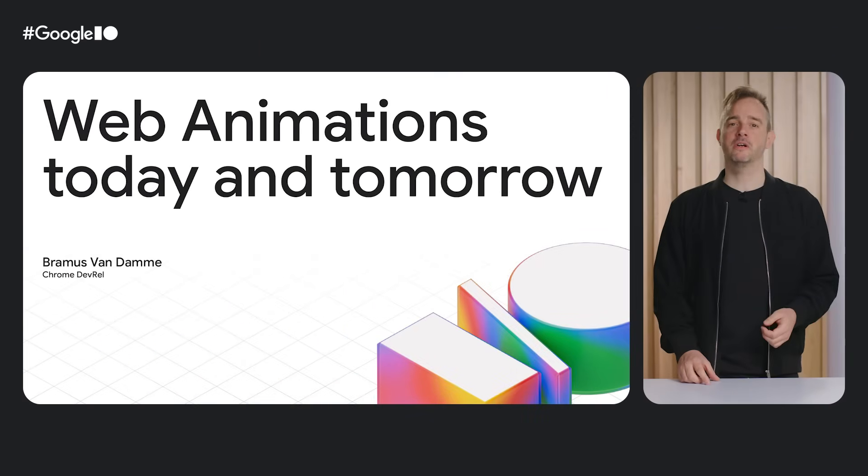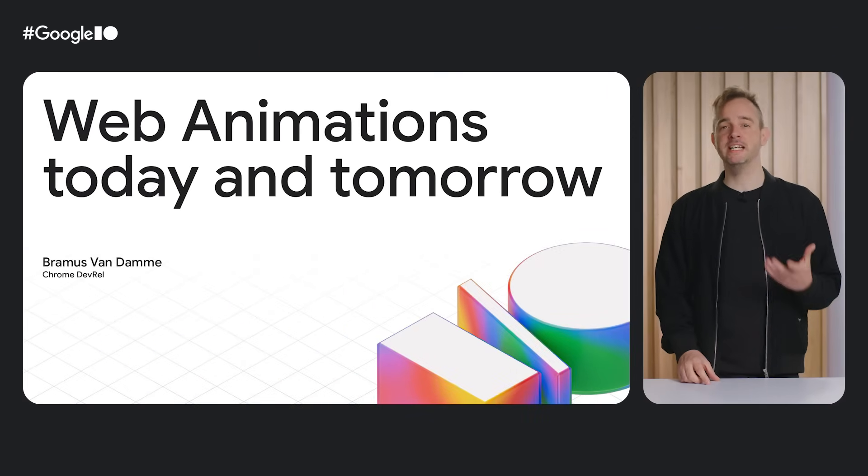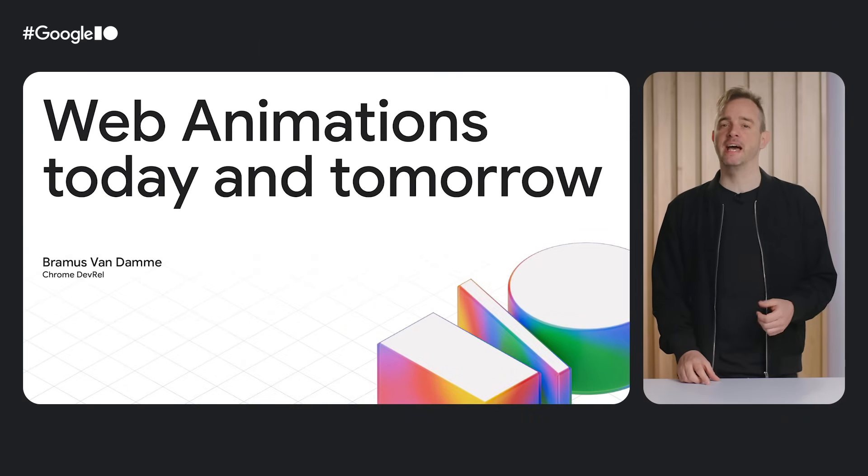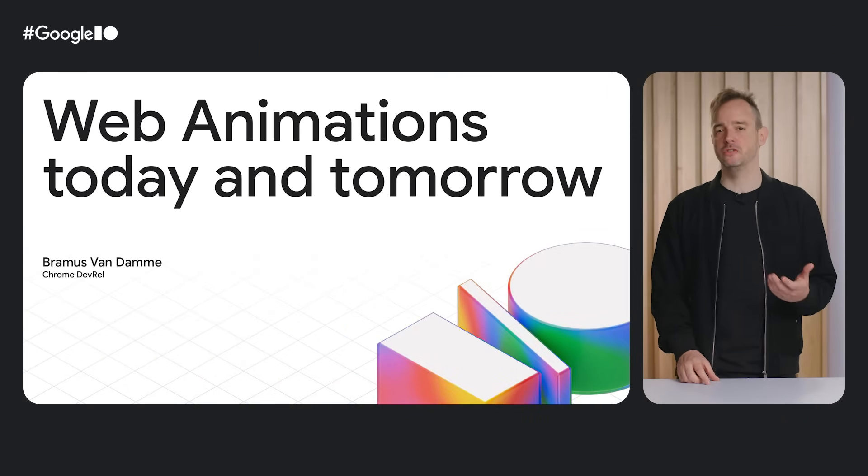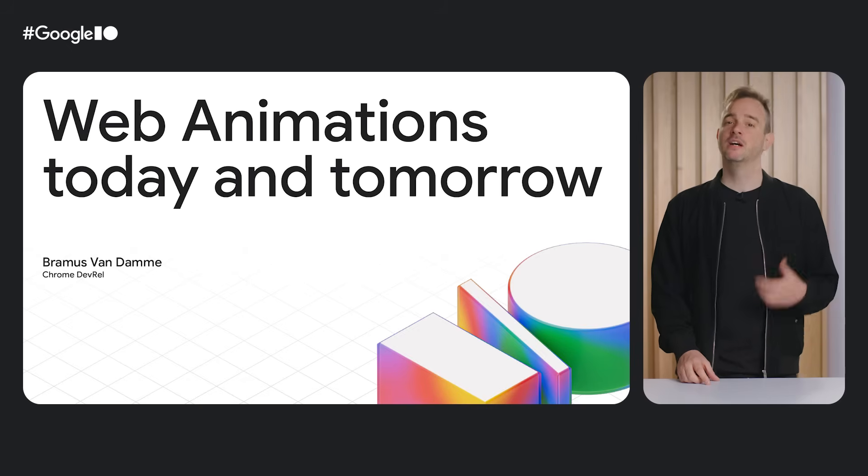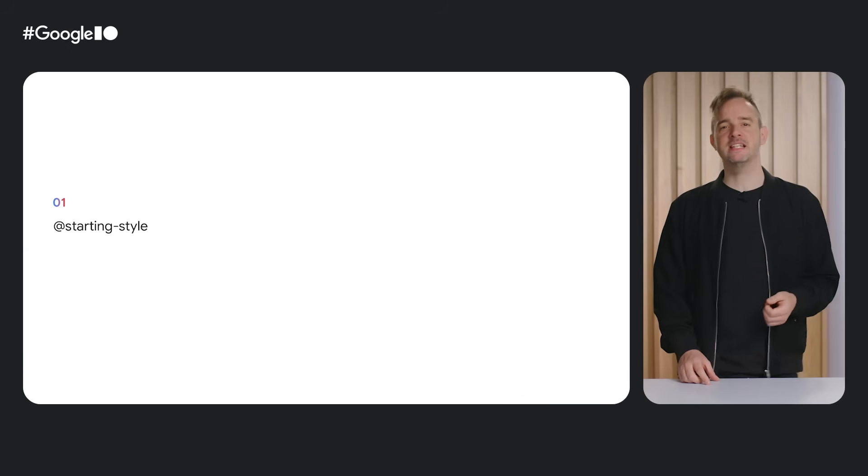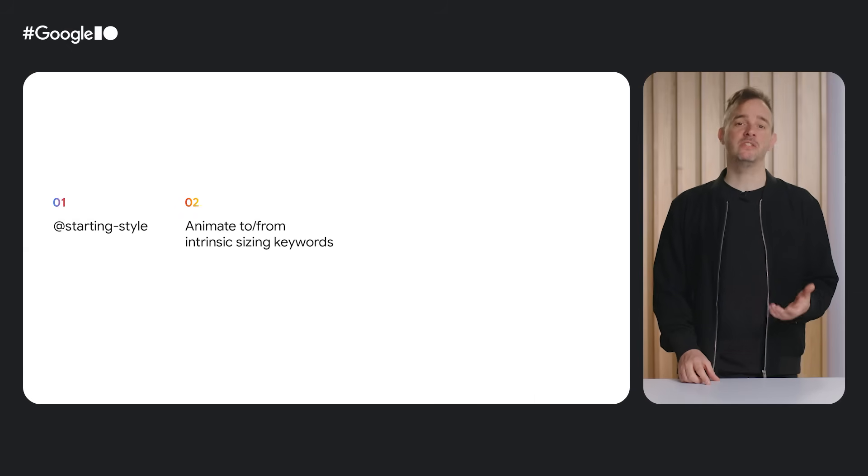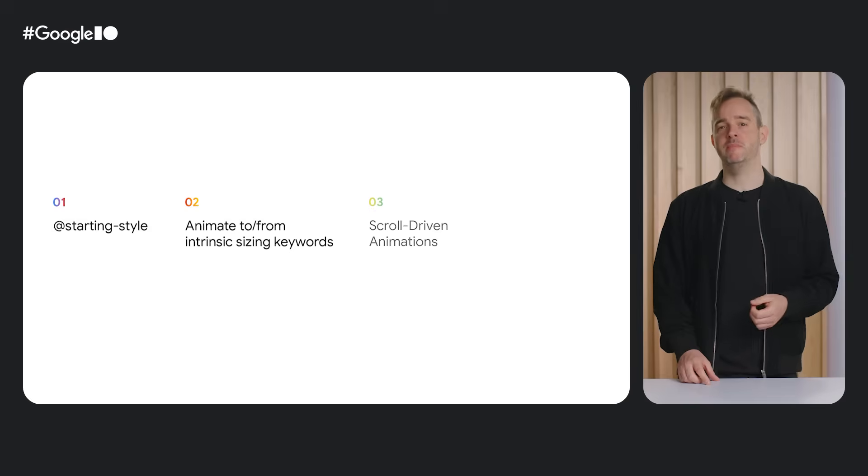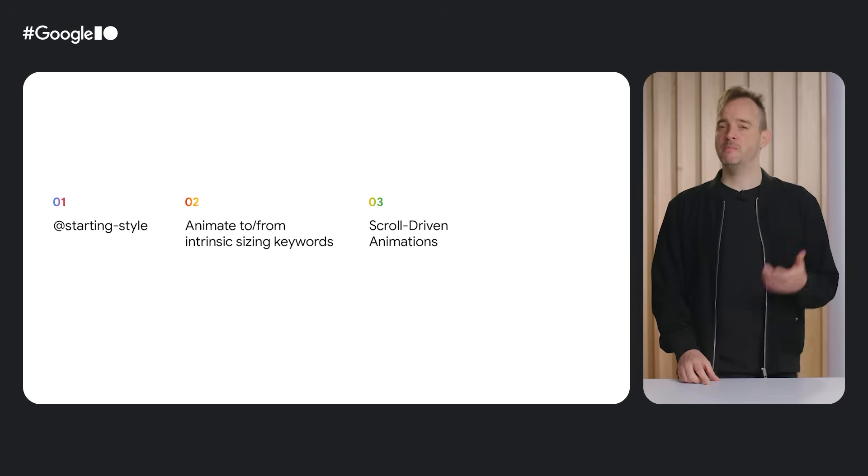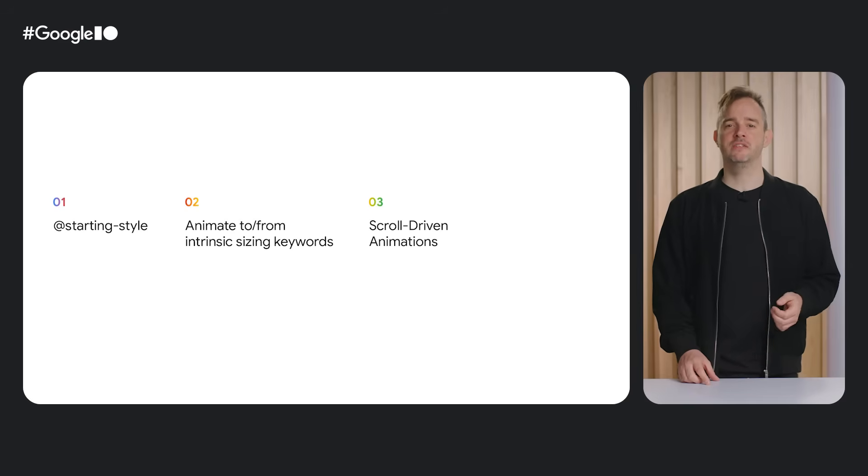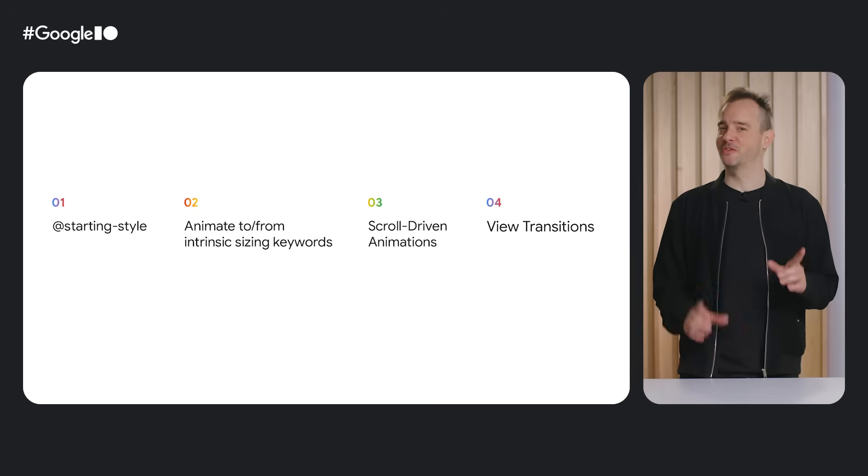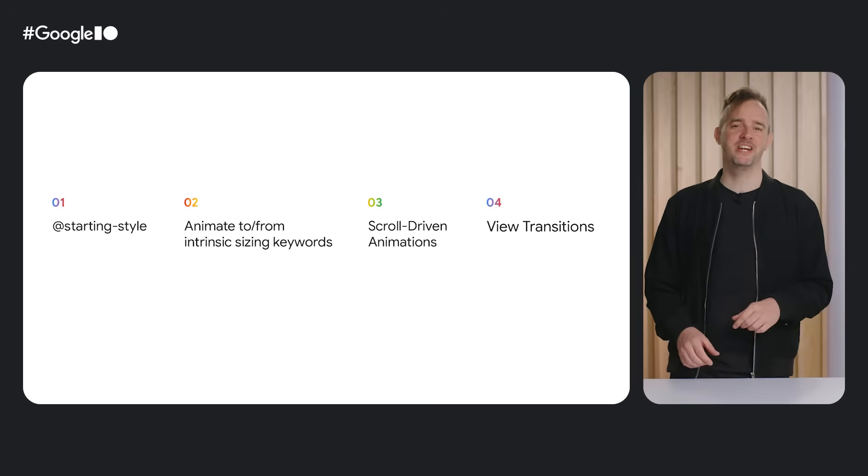In this session, you'll learn how to guide, inform, and delight users by adding subtle and supportive animations to your user interfaces. I'll be covering CSS starting style, how to animate to height auto, scroll-driven animations, and be sure to stick around until the end because I have some new features for view transitions to share.